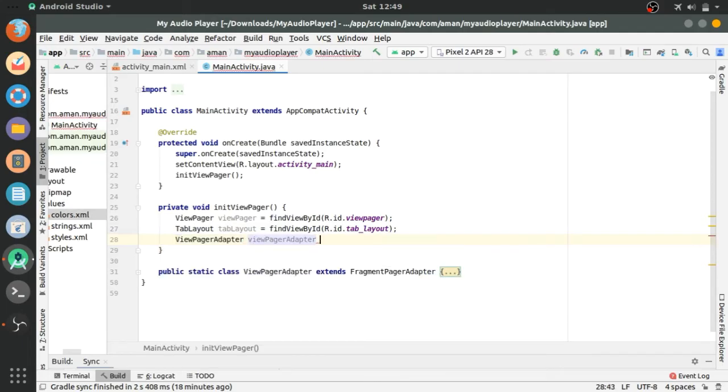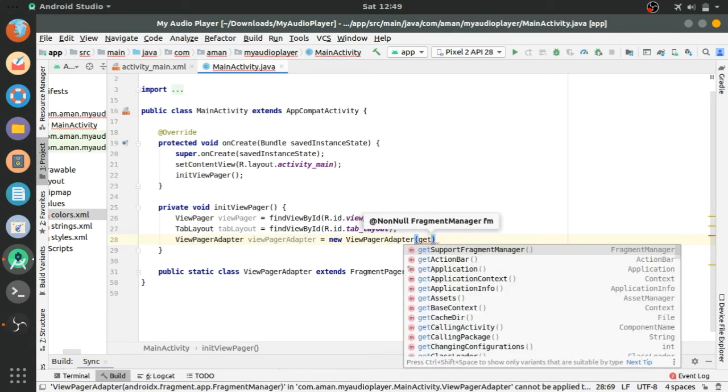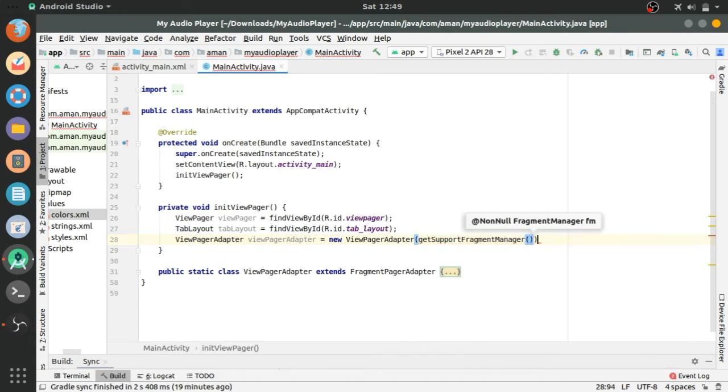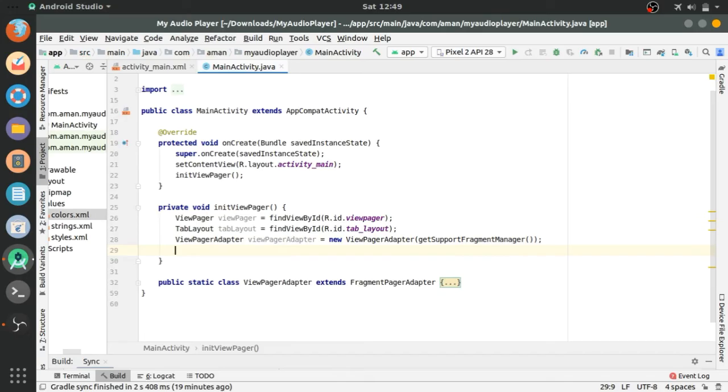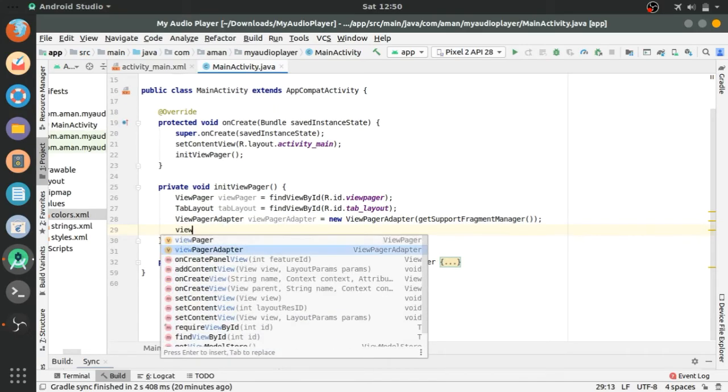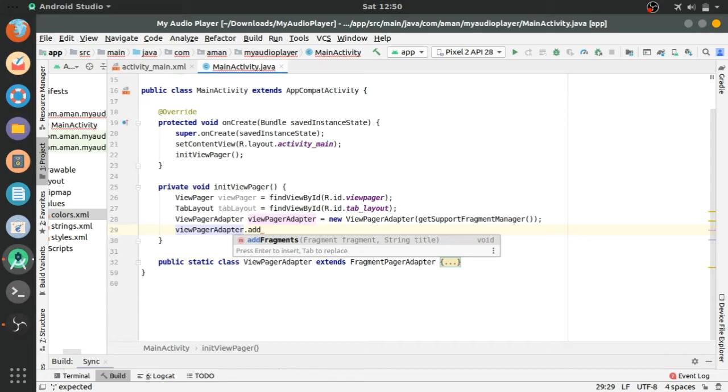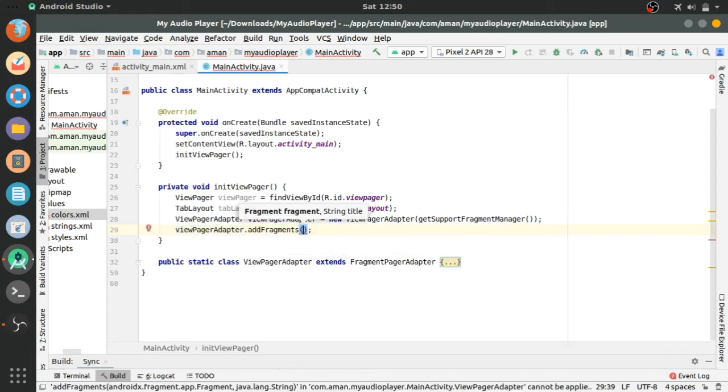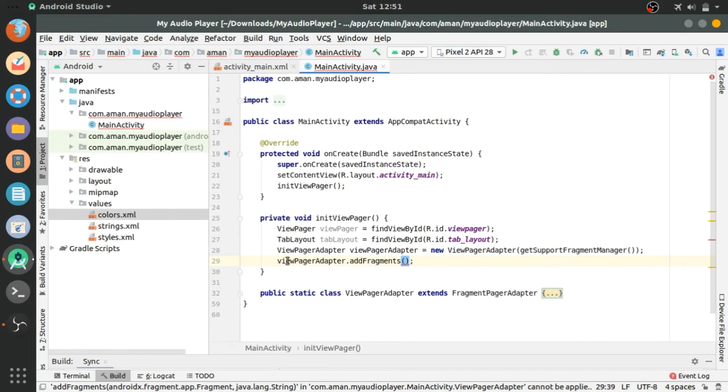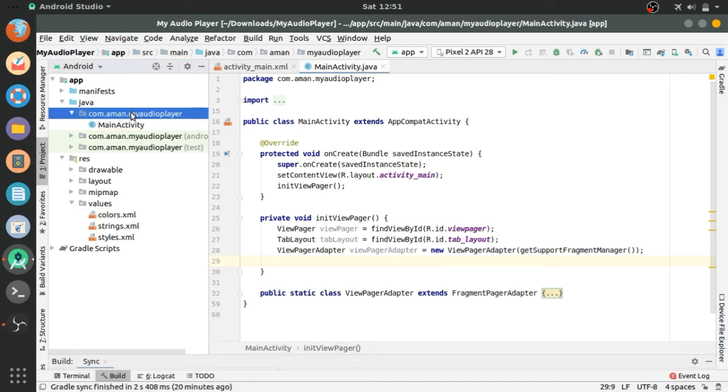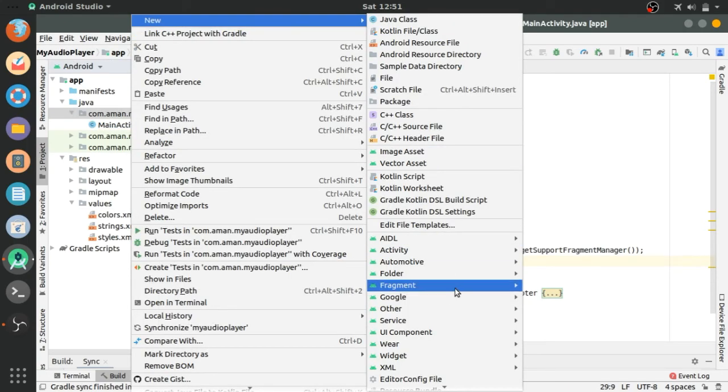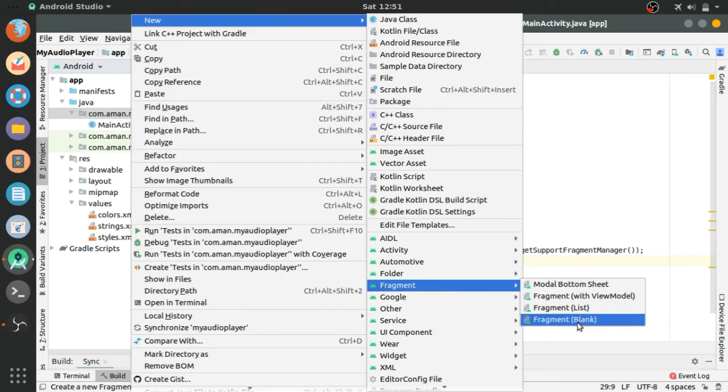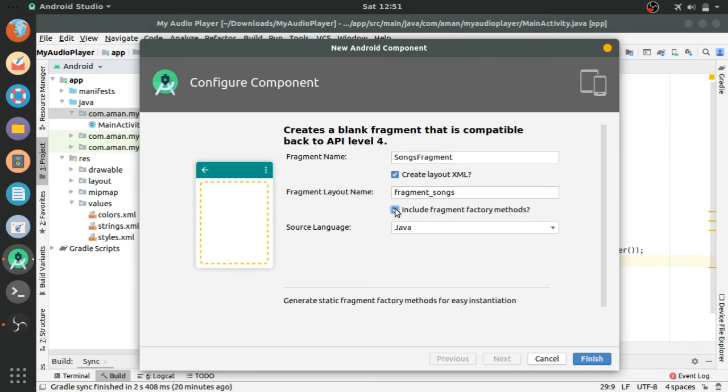Adapter equals new viewpager adapter, get support fragment manager. Now we should create fragments, viewpager adapter dot add fragments. Let's create fragment and go to the Java folder. In Java folder there is package, new fragment, empty fragment. Name it what you want, songs fragment, and uncheck this include fragment factory method.